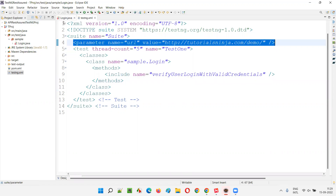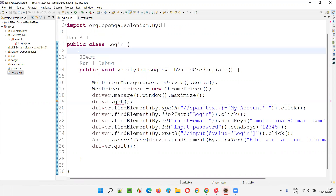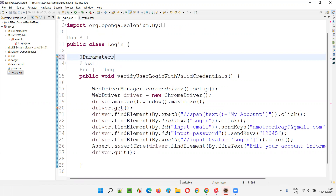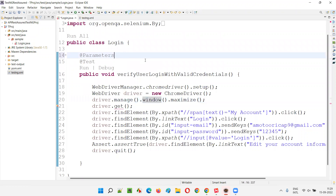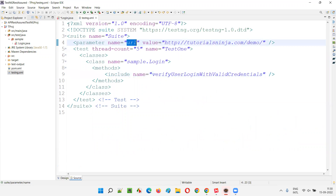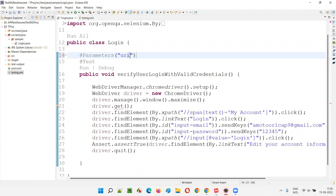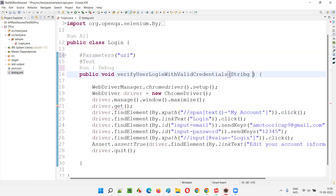Now I'll go to login.java. On top of the @Test annotation I'll add the @Parameters annotation from TestNG — select TestNG, not JUnit. Inside the curly braces, provide double quotes and the name of the parameter, which is 'url'. The value of this URL parameter from the testng.xml file will be passed to this test method. We capture the received value using a method parameter.